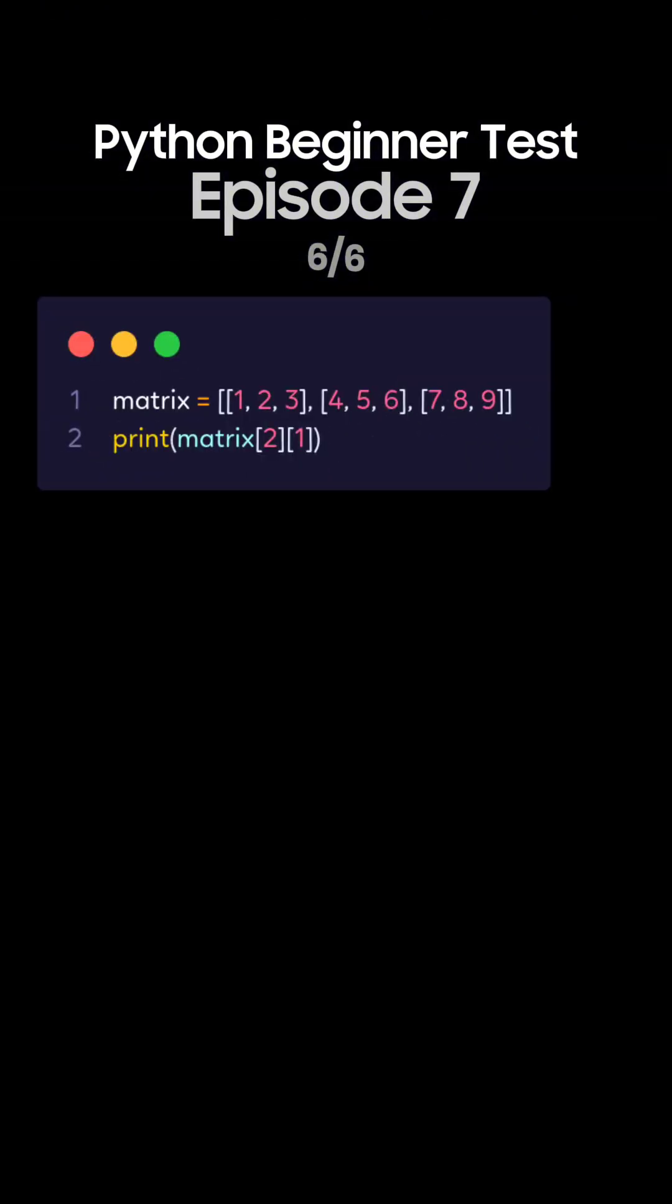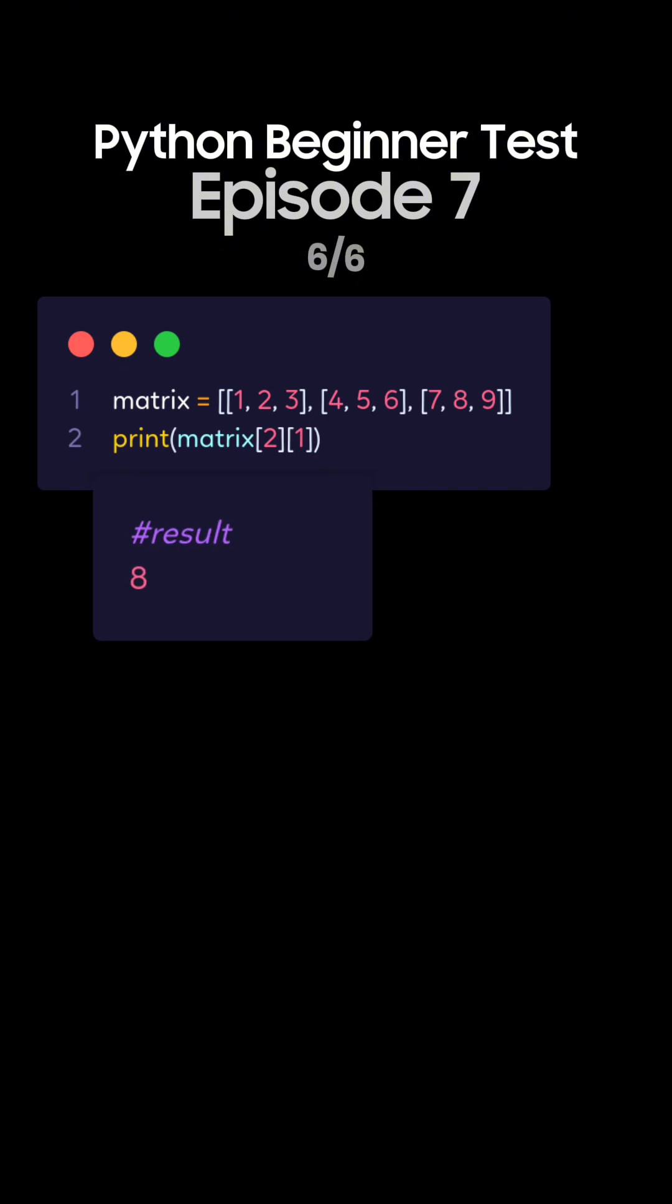Question 6. What's the output of this Python code with a multidimensional list, list of lists? This is the correct answer. The list matrix is a 2D array. Matrix index 2 refers to 7, 8, 9, and index 1 accesses the second element of that list, which is 8.